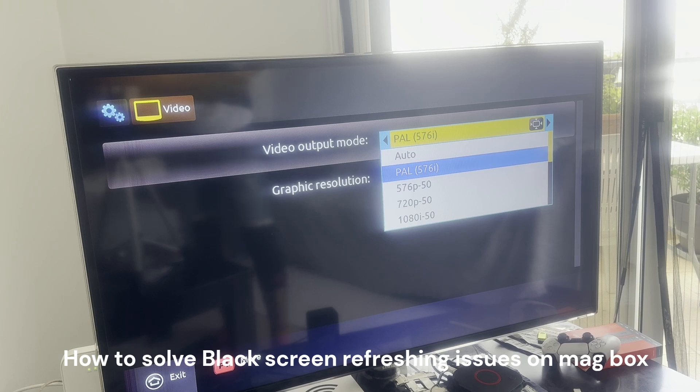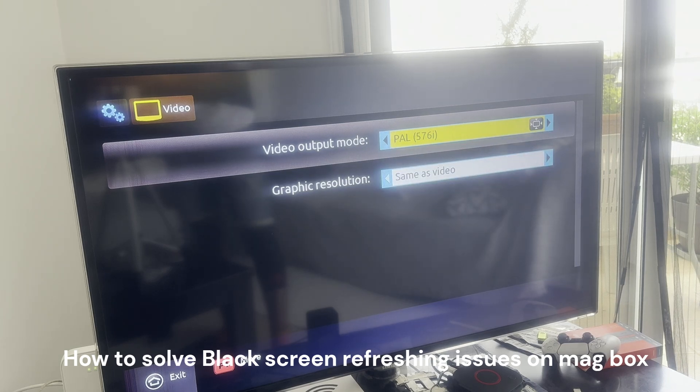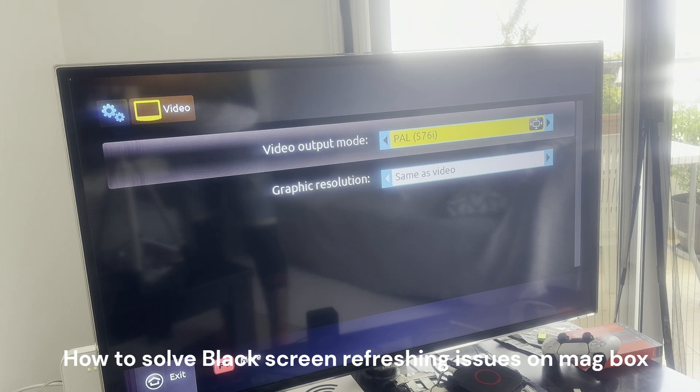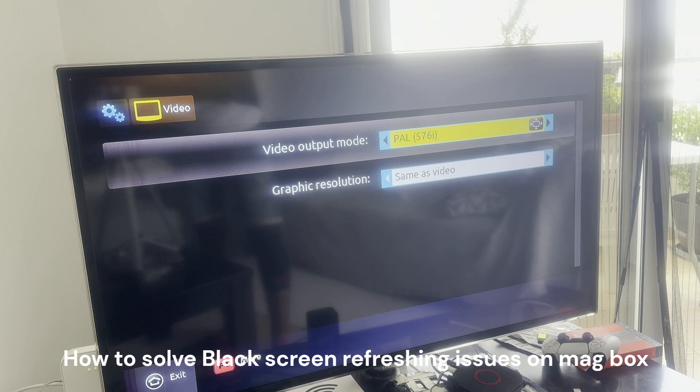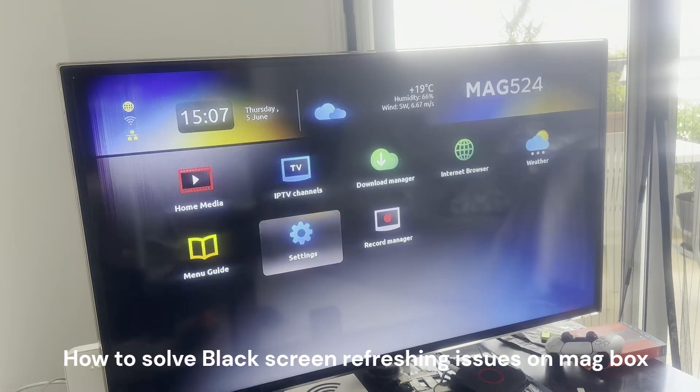The other modes are much more complicated. Sometimes your TV shows it supports the other mode but it doesn't, so this is the best to have. This will stop flickering, black screens, HDMI shutdown, and your MAG box shutting down.